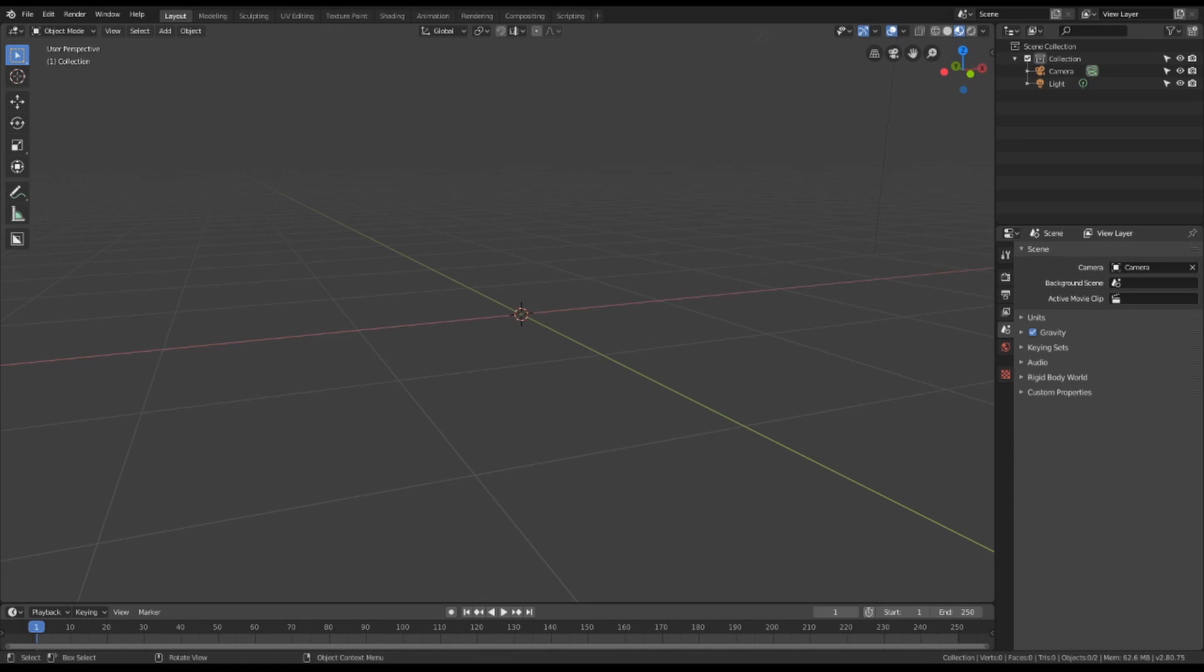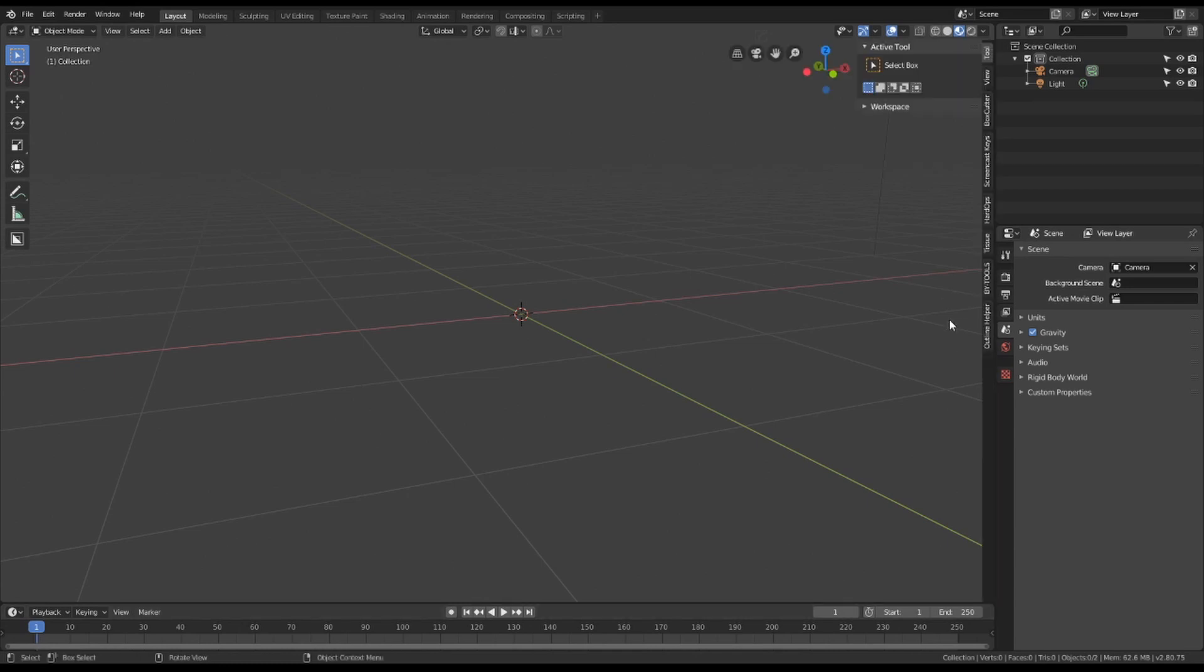First, download the add-on. Link to its Gumroad page is in the description. Simply type a zero into the price if you would like to get the add-on for free. Install it like any other Blender add-on and you should find a new tab in the sidebar called Outline Helper.